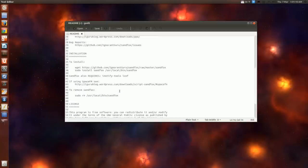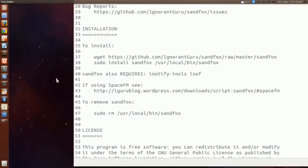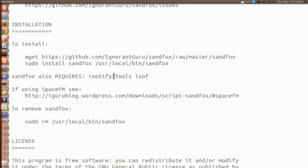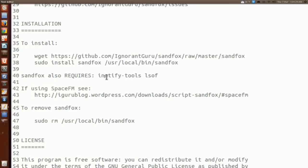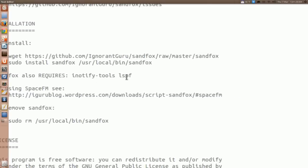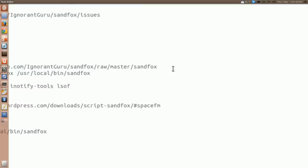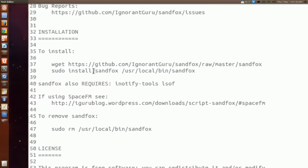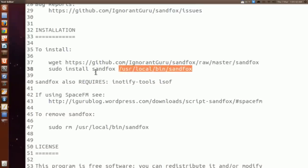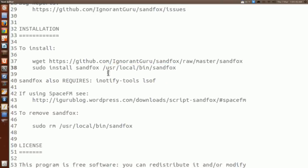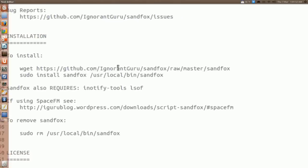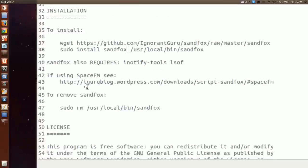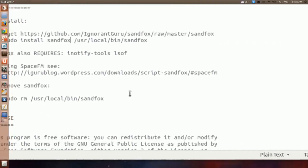Okay, I'm going to go a little bit backwards here in the readme. To install it, SandFox also requires inotify-tools and lsof, list of files I believe that stands for. So you do a sudo apt-get install and then these two files. Once you do that, you just do a wget and then this address. And then install it into this directory here. I'll put this in the description. If for some reason YouTube won't let me, I'll put it up into a pastebin link or something. So you can copy and paste these in. And to remove it, it's just sudo rm and then sandbox.